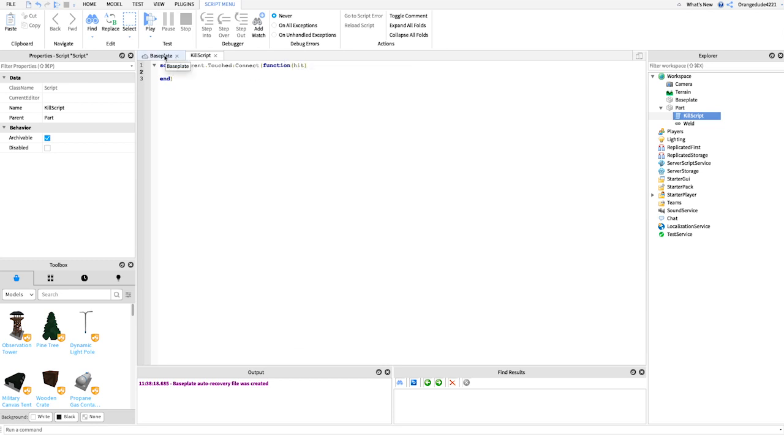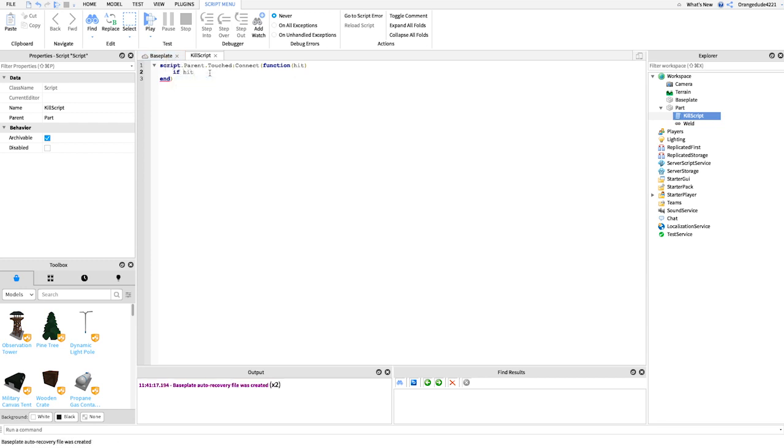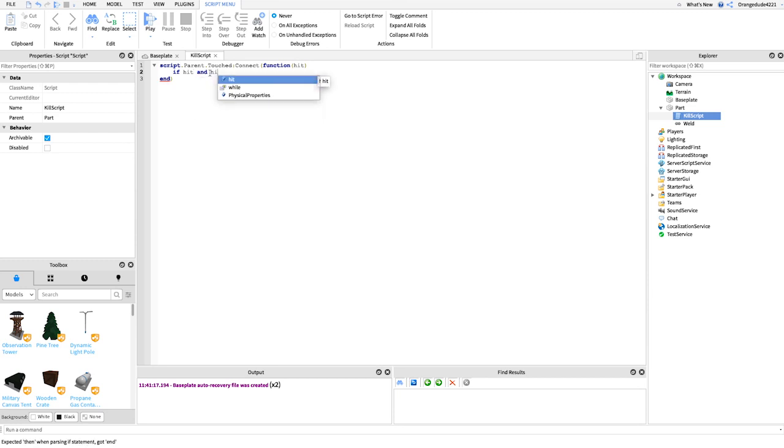So if the player hits it, if a cow hits it, whatever hits it. And now we're going to say if hit, so if whatever hits it exists still, and hit.parent, if it's inside of a model or inside of another part...